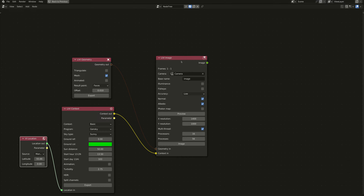The Livy image node will allow me to generate a Radiance image using RPICT. We select the Blender camera that we're looking at the scene from. I have illuminance turned off here because I'm taking an image of luminance — how the scene actually looks to me. I haven't got fish eye turned on for this one, and I have accuracy set to low.